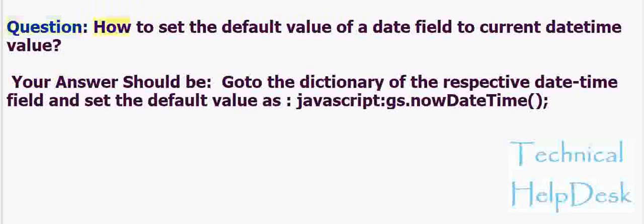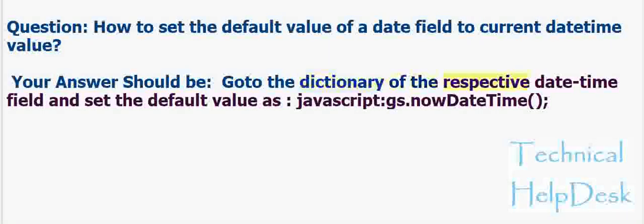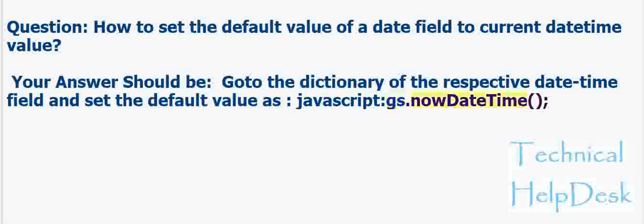Question: How to set the default value of a date field to current datetime value? Your answer should be: Go to the dictionary of the respective date time field and set the default value as javascript:gs.nowDateTime().